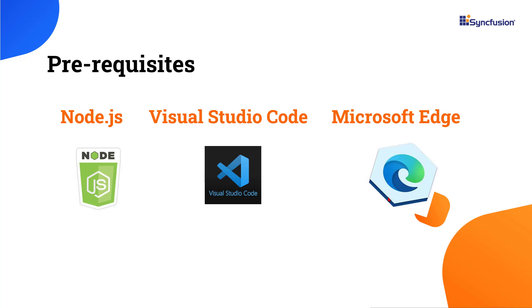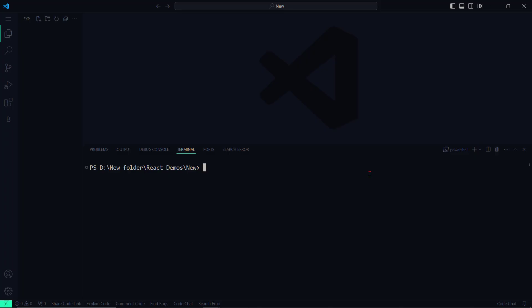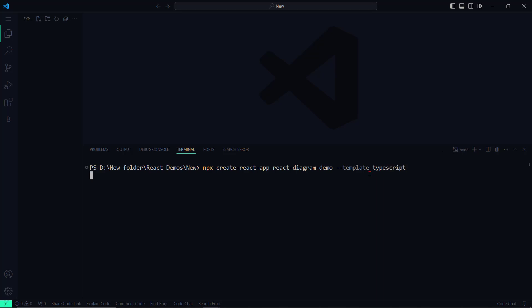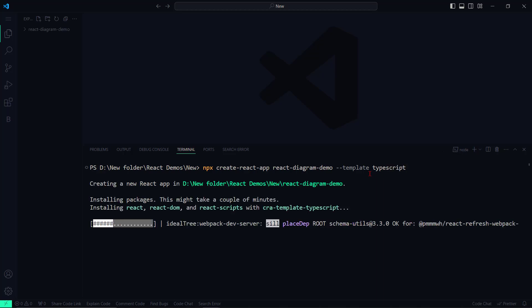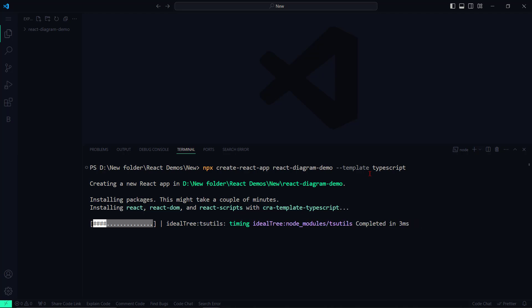Let me now create a React application by opening Visual Studio Code and using the command npx create-react-app. I name my app React Diagram Demo and since I need to use TypeScript, I will add the prefix template typescript. As you can see, the command creates a simple React application.